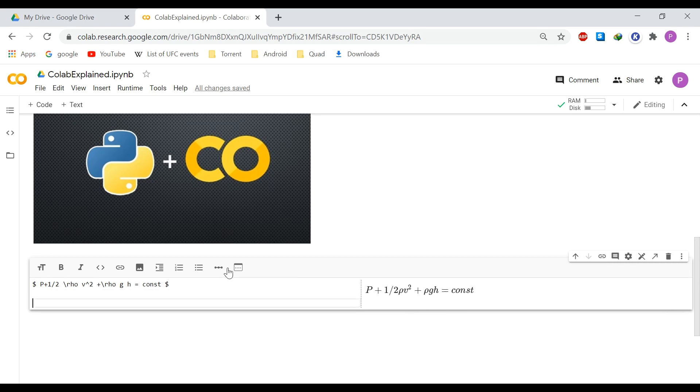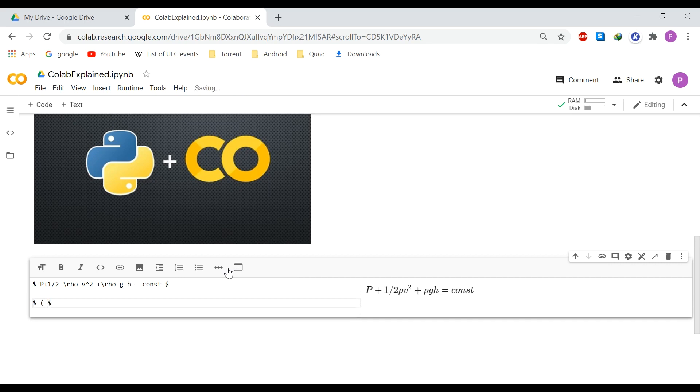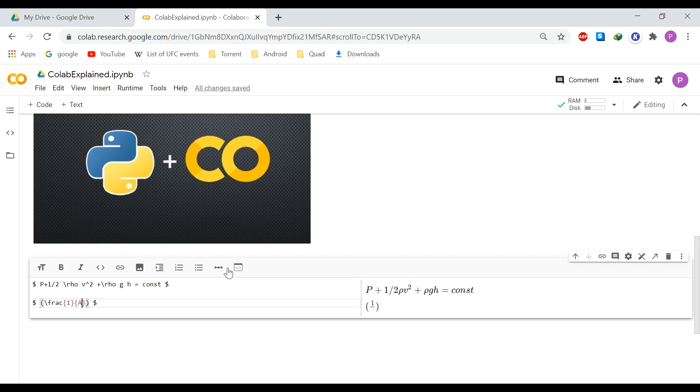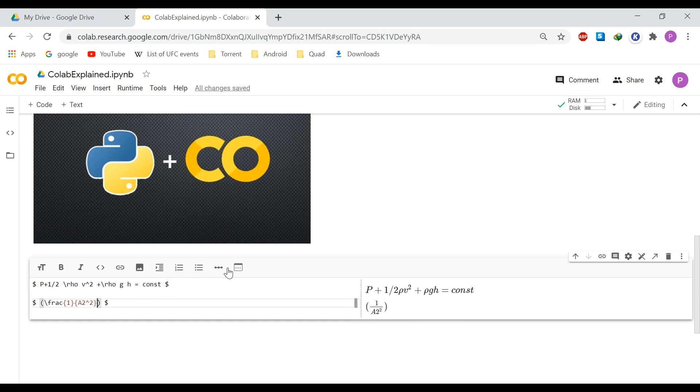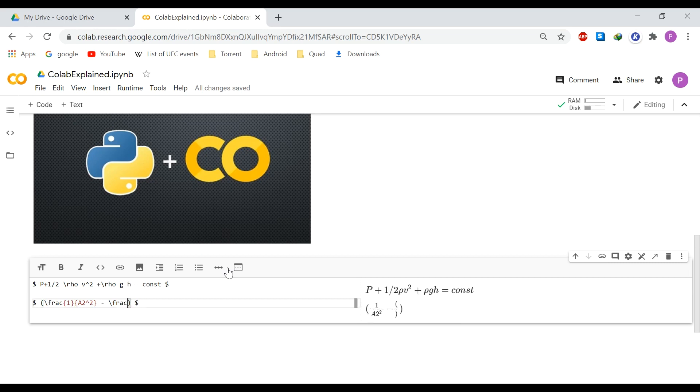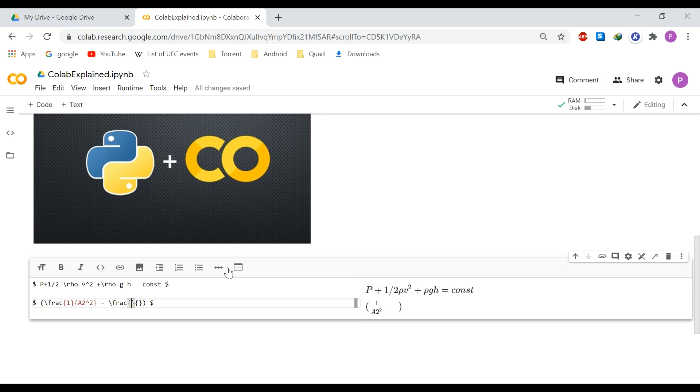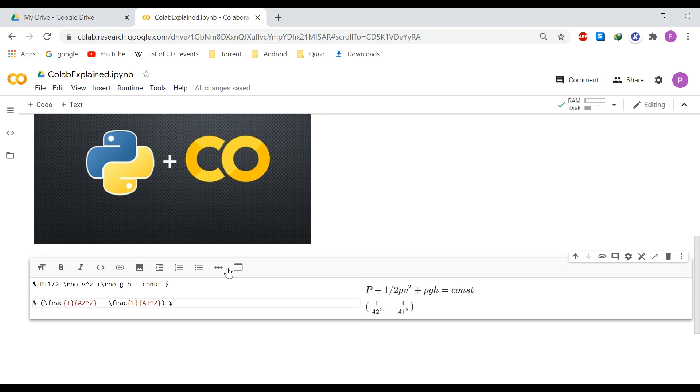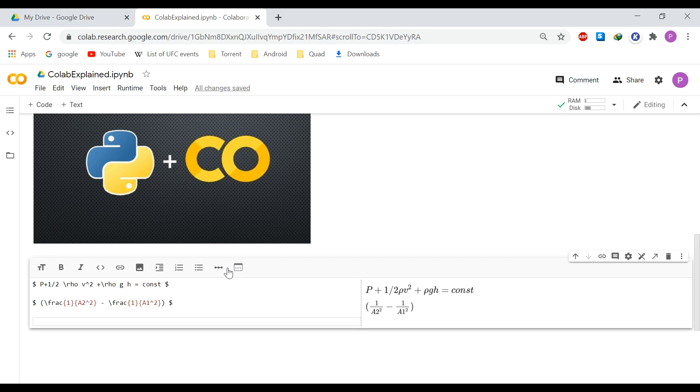Let's say you have some fractions. You can do fractions like this. You can input a slash and then you say frac, curly bracket. So a fraction of one over a, for example. Or let's say a squared. Then minus another fraction, so one over a one squared. So there you have another formula.